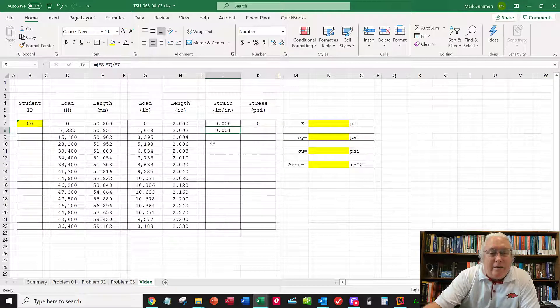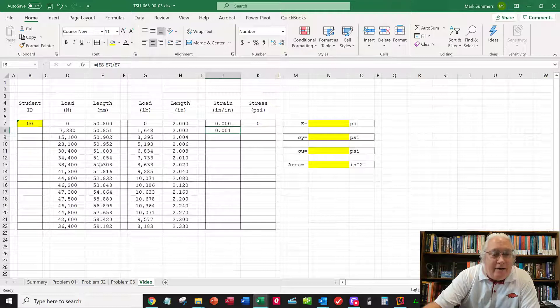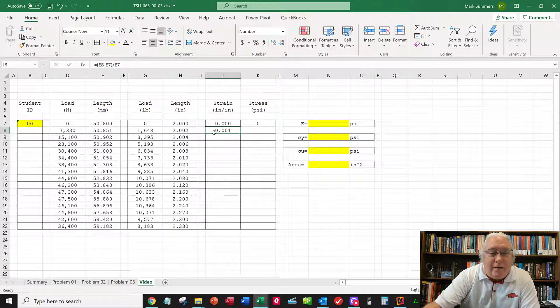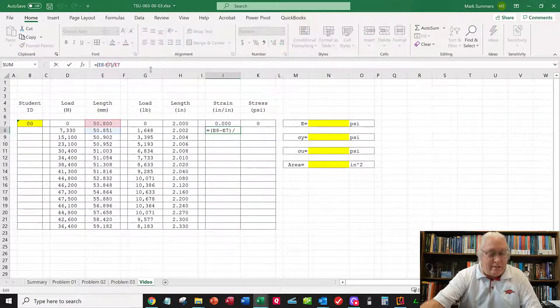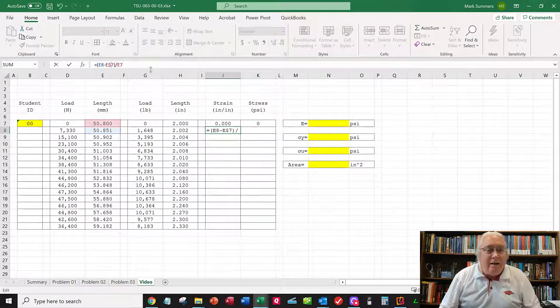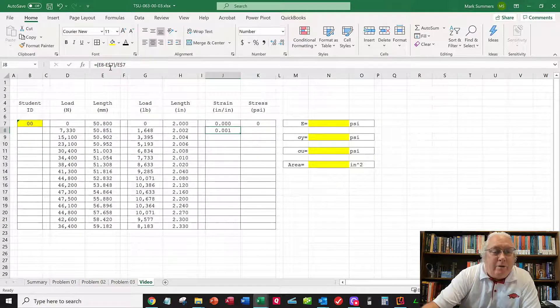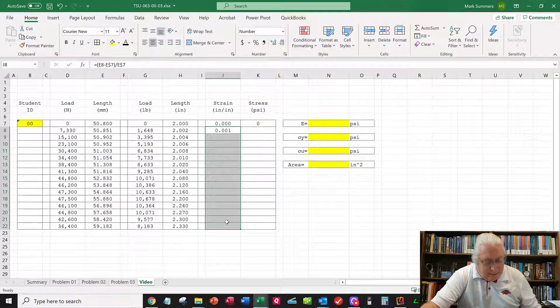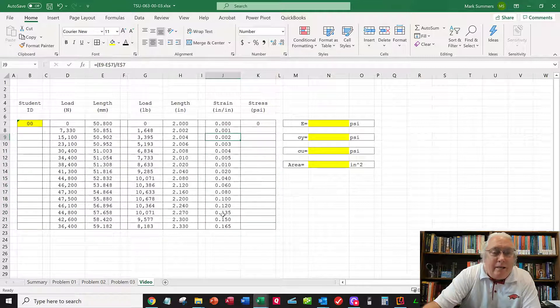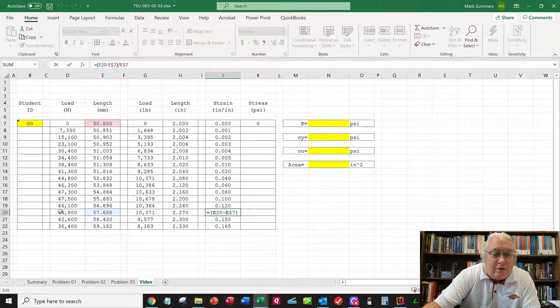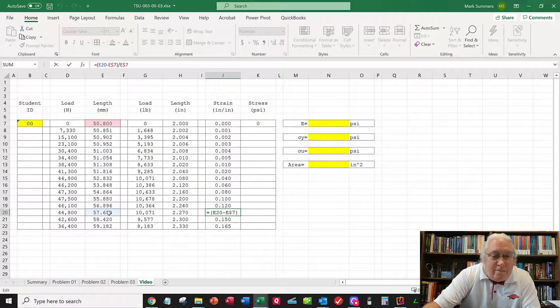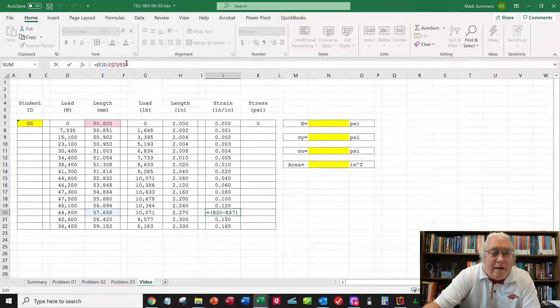When I roll this down, I don't want E7 to increment because I always want to calculate change in length as the value at this load minus the original length at the top. So I put a dollar sign in front of that seven. This tells Excel not to increment anything with a dollar sign when filling down. I select this, roll down, Control-D, and now I'm keeping E7 fixed. This is the change in length at this load minus the original, divided by the original value. Now I've got the strain for different load conditions.